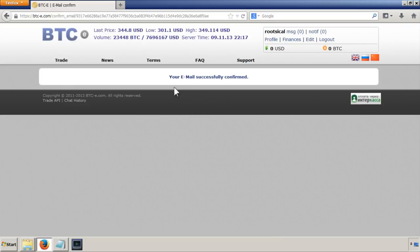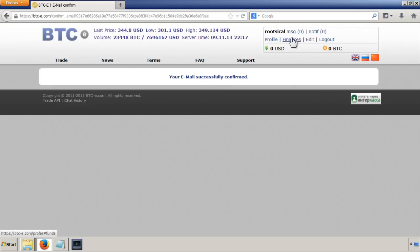Once you click on the email link, it will say your email successfully confirmed. So now we've got an account.